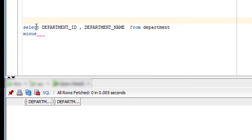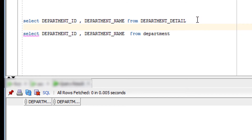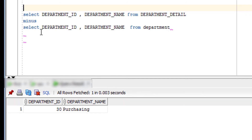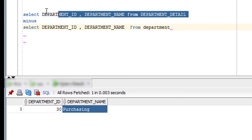Now if I reverse the order — putting the query with more rows first — it will give an output, because there is one remaining row inside. As you can see, the first example shows the output of this query subtracted from the other query, and that is what the MINUS operator does.